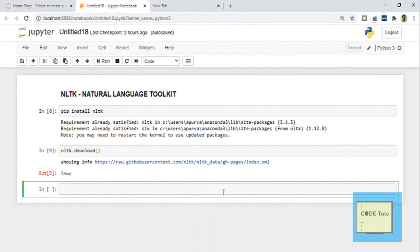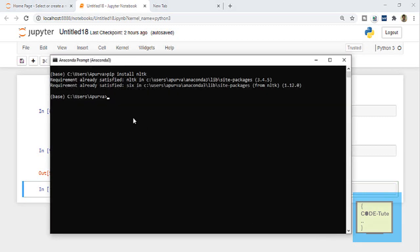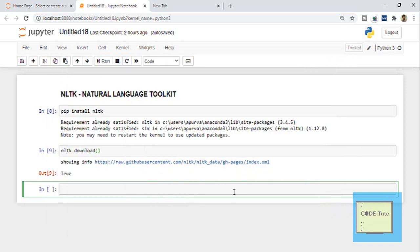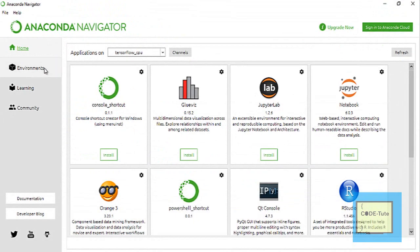The second way is through the Anaconda prompt. Here you have to type the command 'pip install nltk' and done — this package will be installed.